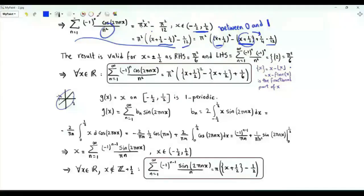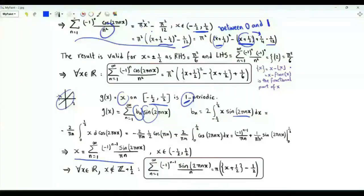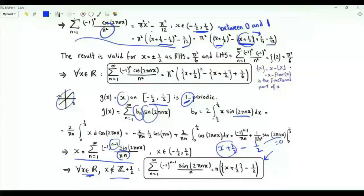We do the same exercise with the linear function x defined on (-½, ½), period 1, which is odd. Its Fourier series is a weighted sum of sine functions with coefficient bₙ = 2·∫_{-½}^{½} x·sin(2πnx) dx. Integrating by parts twice gives x = Σ (-1)^(n-1)·sin(2πnx)/(πn). Replacing x+½ by its fractional part, we get an identity valid for all real x except when x is an integer plus ½, where the right-hand side is -π/2 but the sine terms are zero.